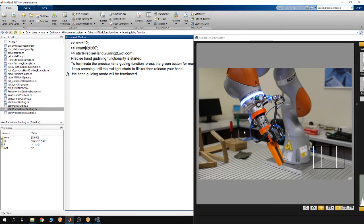To demonstrate, suppose I have a piece and I want to pick it with the end effector using hand guiding. Right now I'm going to go to the robot and demonstrate the precision hand guiding capability, showing a comparison with KUKA off-the-shelf hand guiding.